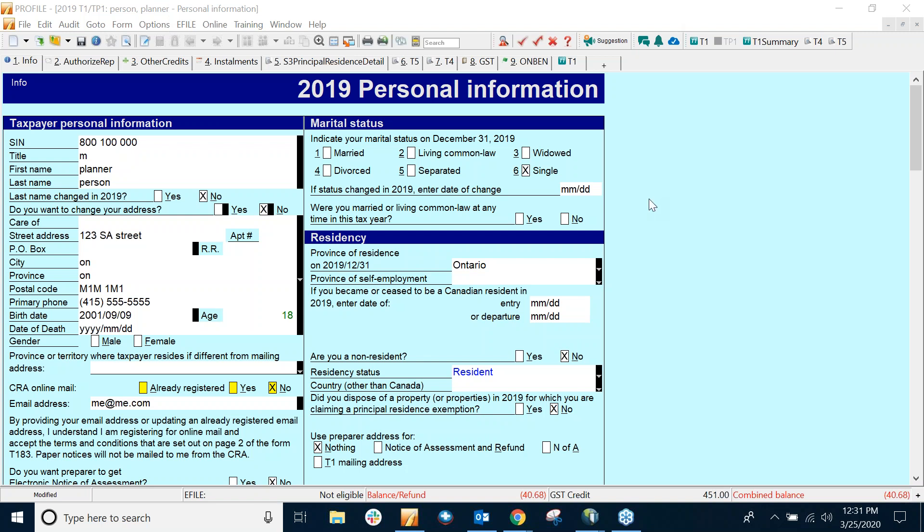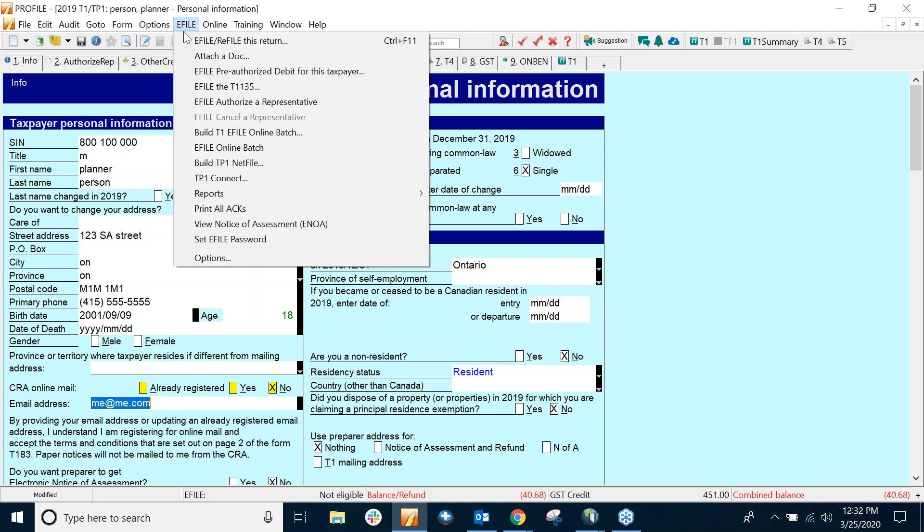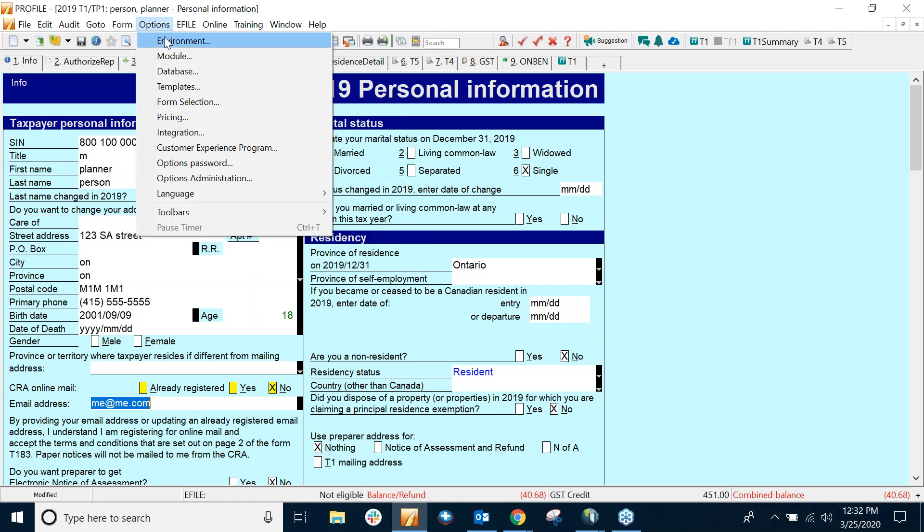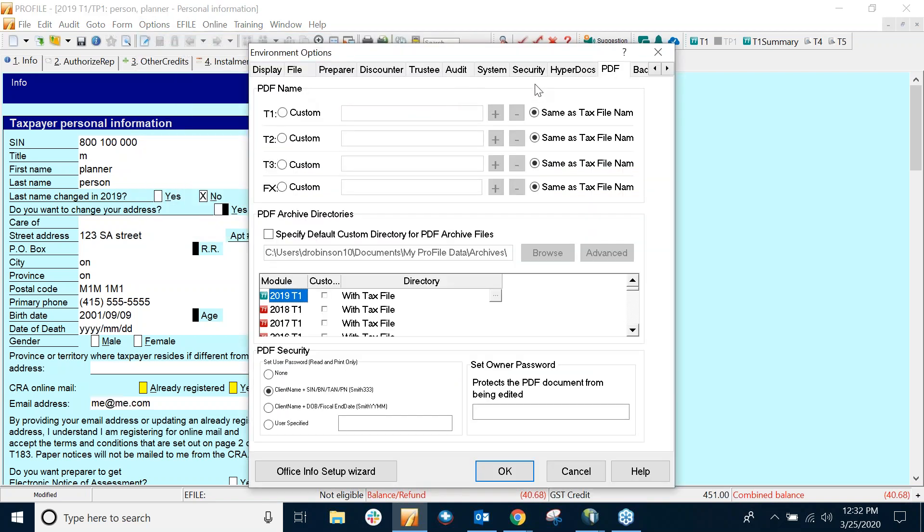So let's go through the steps here. The first thing I have to do is set up the password protection, and I can do that in Profile and Options, Environment, and under the PDF tab. If I look at the bottom, there's a PDF security section.